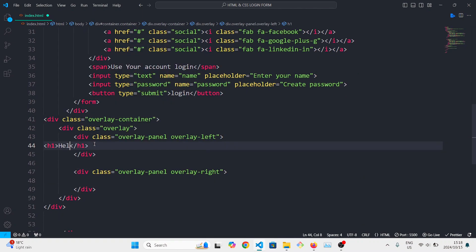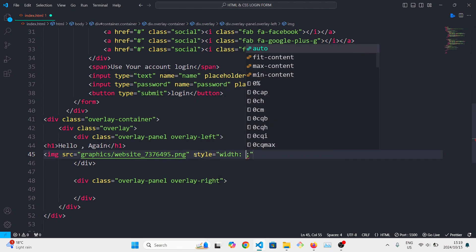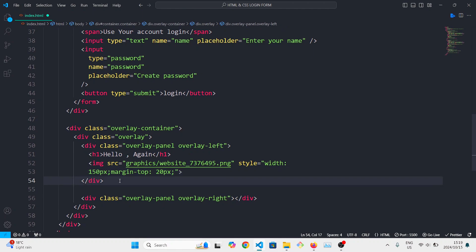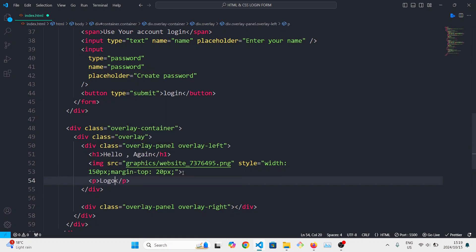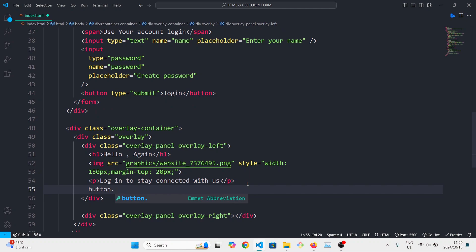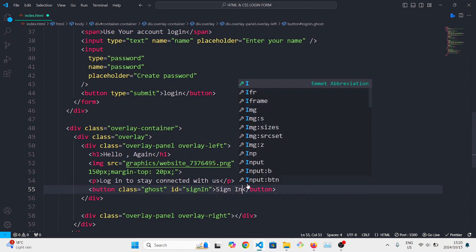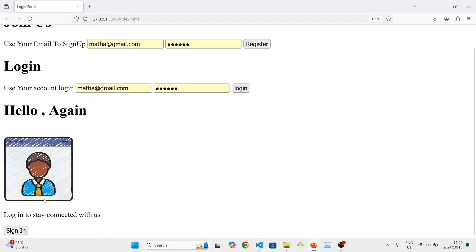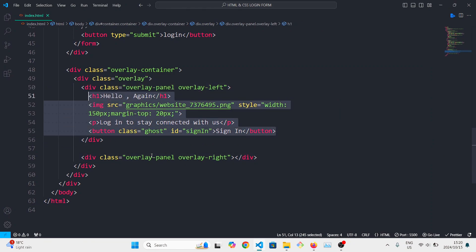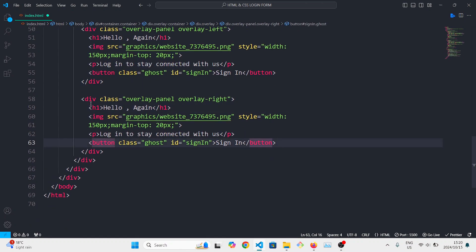Inside each div we can have a heading, then an image, then a text and a paragraph. After that we'll have a button for sign-in — this will have the id 'sign-in' and the class 'ghost'. We can copy this and paste it, then modify the text and change the id of the button from 'sign-in' to 'sign-up'.